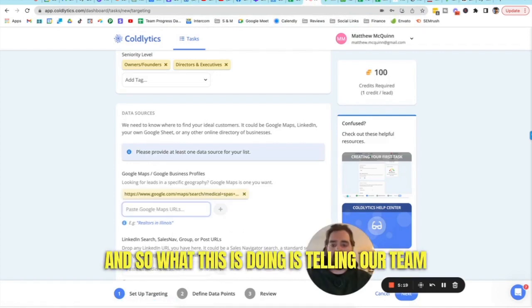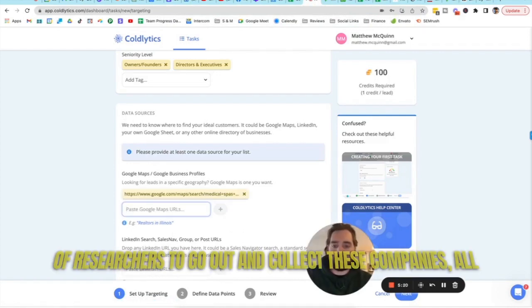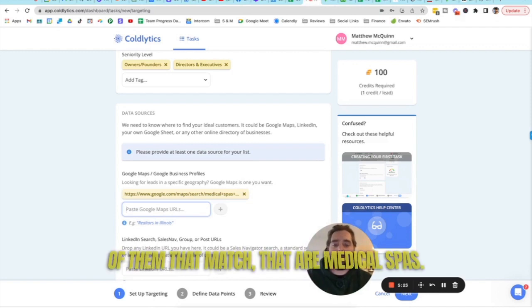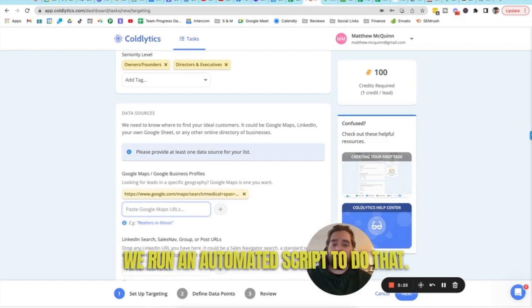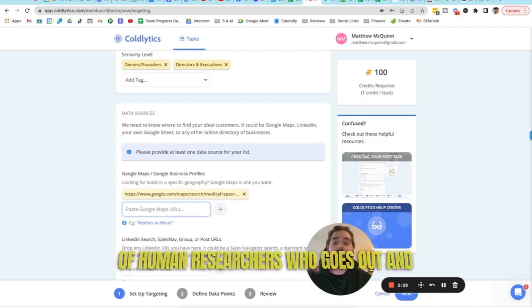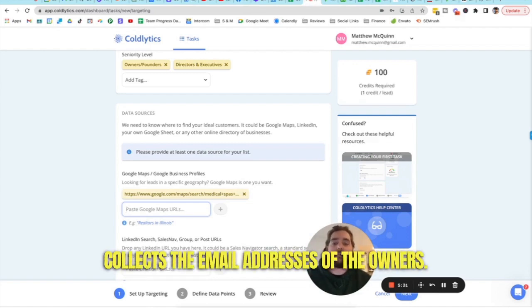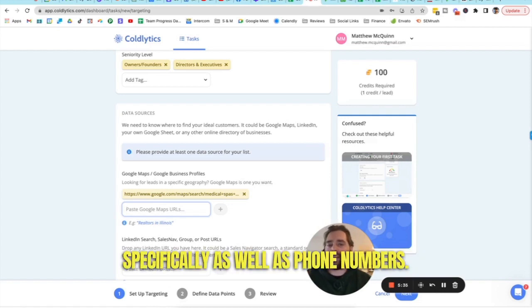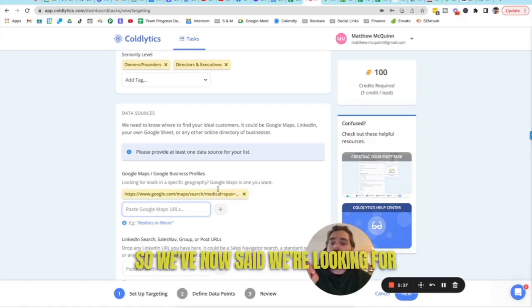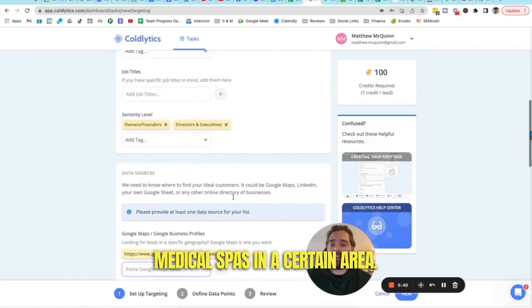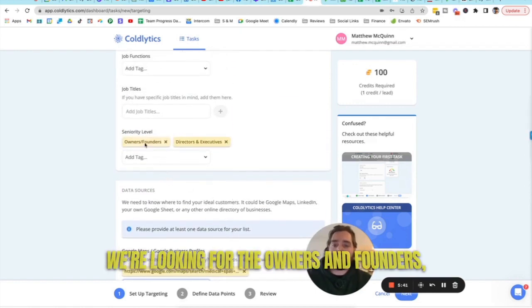Run the search and get a bunch of results back from Google Maps. And we can copy this here and bring this back, paste it in. And so what this is doing is telling our team of researchers to go out and collect these companies, all of them that match that are medical spas. We run an automated script to do that.